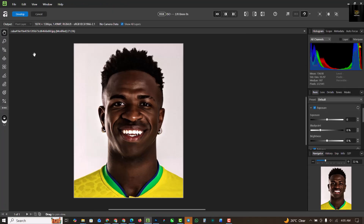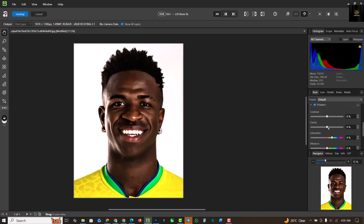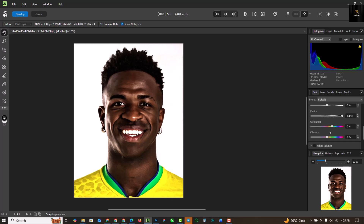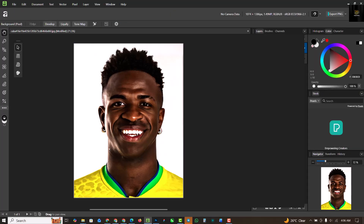Click on Develop. I'm going to take the clarity all the way up to 100, and I'm going to increase the saturation like this. I'll provide a link to this image in the description so you can follow along. Click Develop when done.